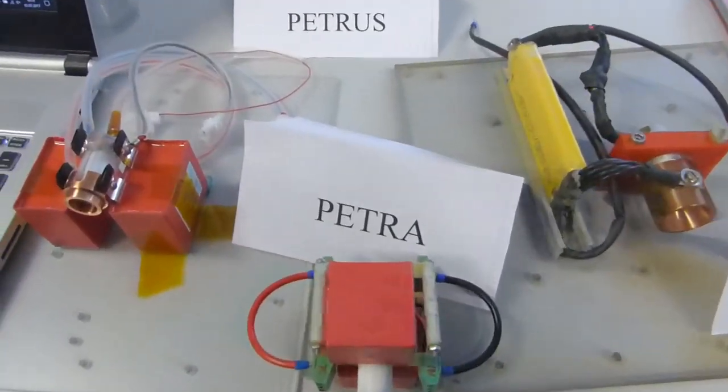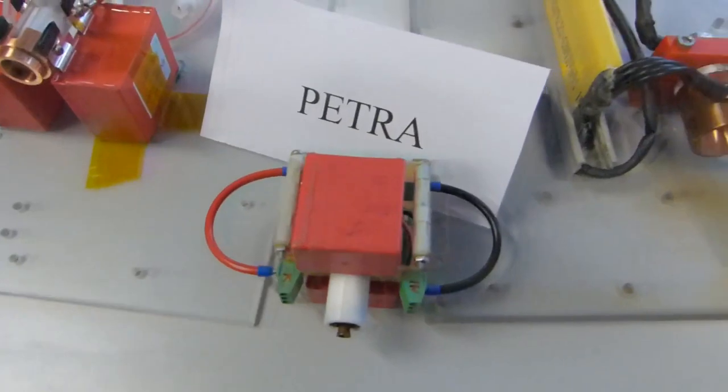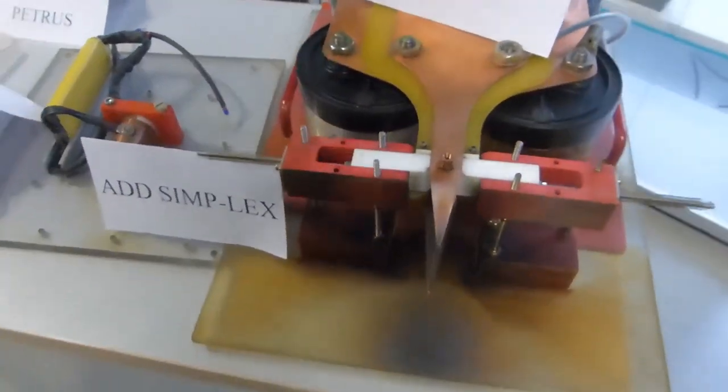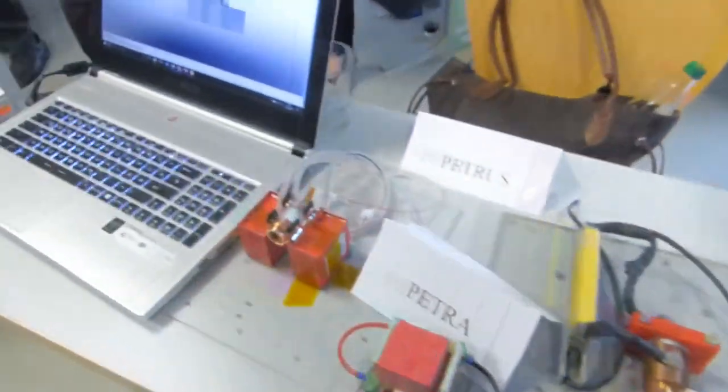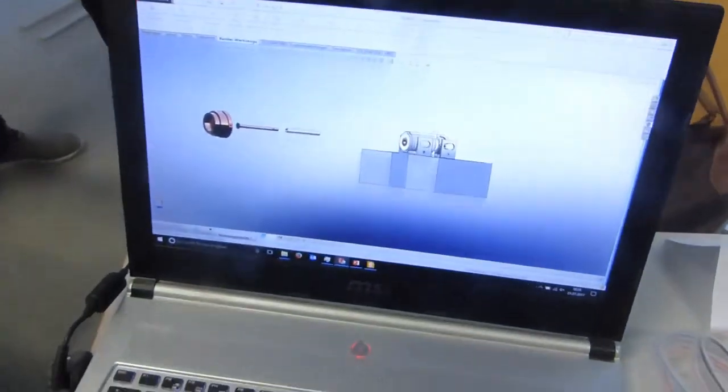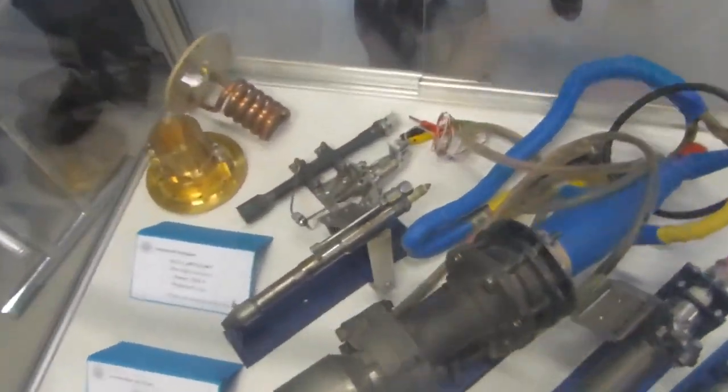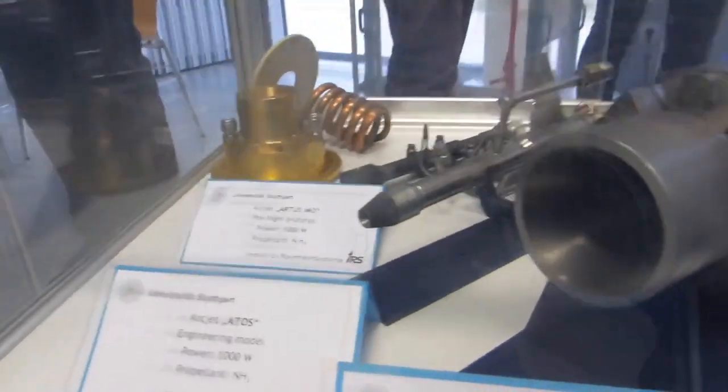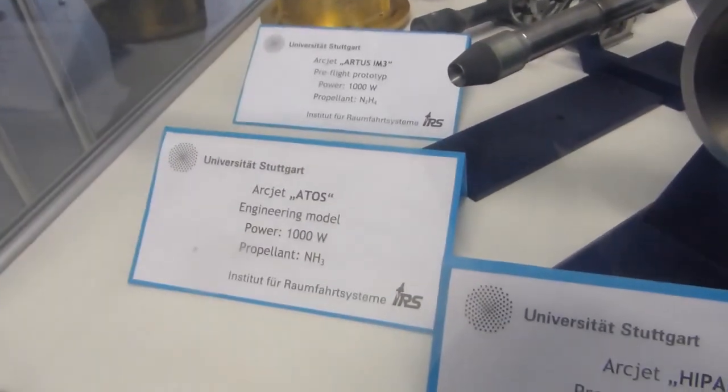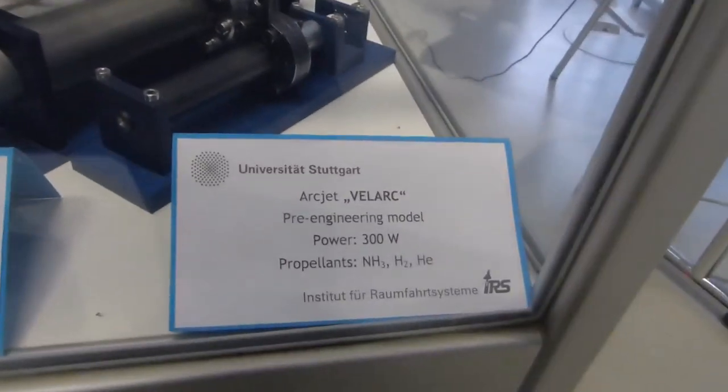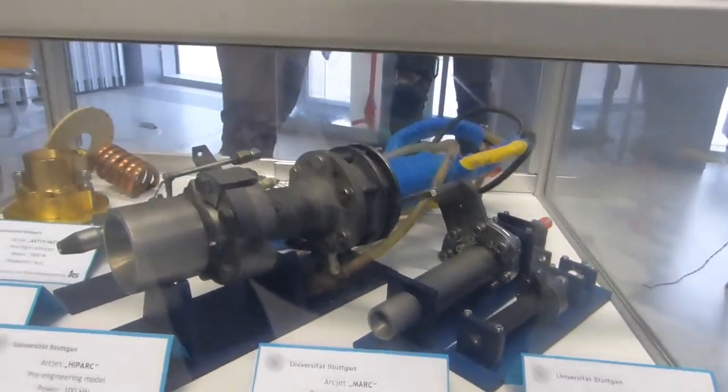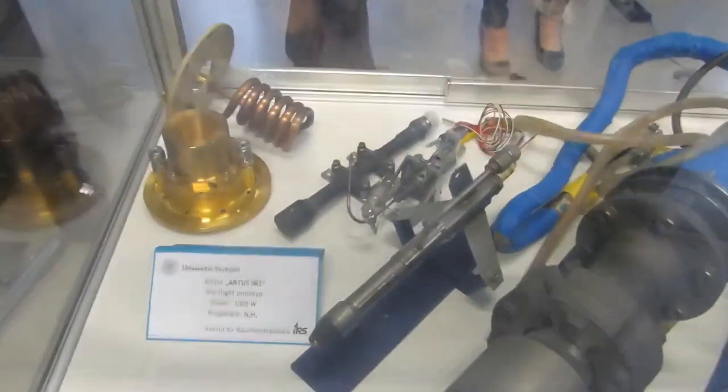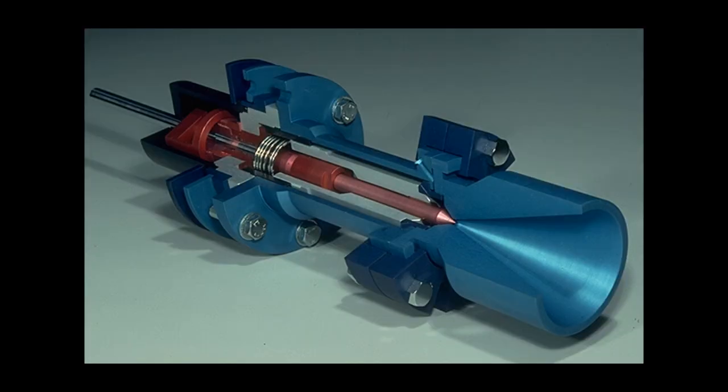Then of course there are different types of electric heating engines. There are the actual arcjets, which are relatively popular. They are mainly developed at IRS, which is the Institute for Space Flight Systems, the German acronym meaning Institut für Raumfahrtsysteme at University Stuttgart, where I actually study. And there are several test models bound to fly within the next time on a small communication satellite and on a lunar probe.